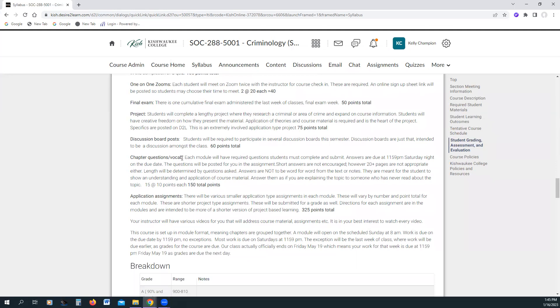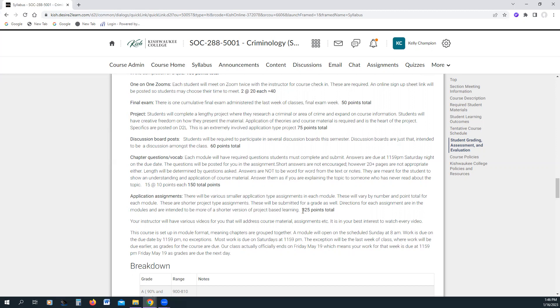You know, I realize that they're boring and tedious, I get it, but I do need something that shows me that you actually read the book. So you will do chapter questions slash vocab for each chapter. I will tell you what you need to do. Yes, you need your book for that.